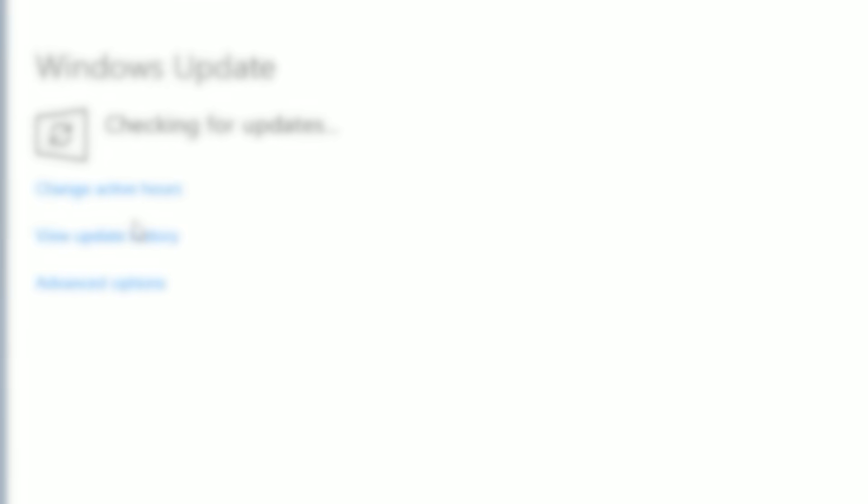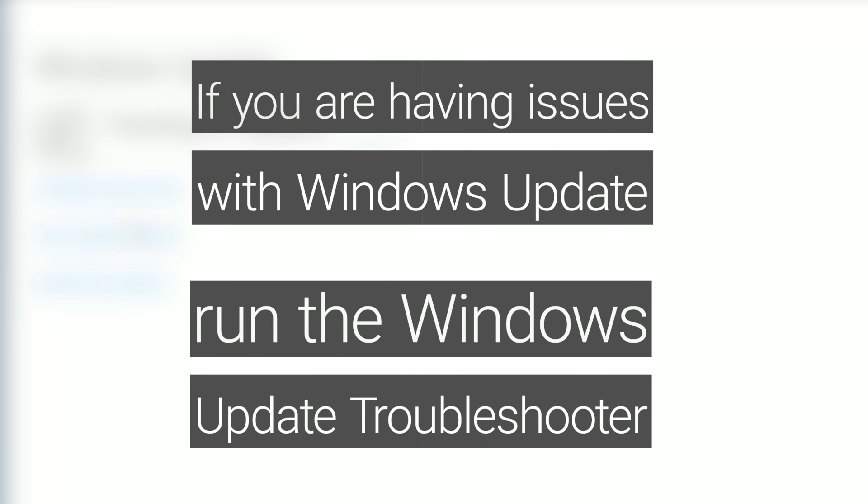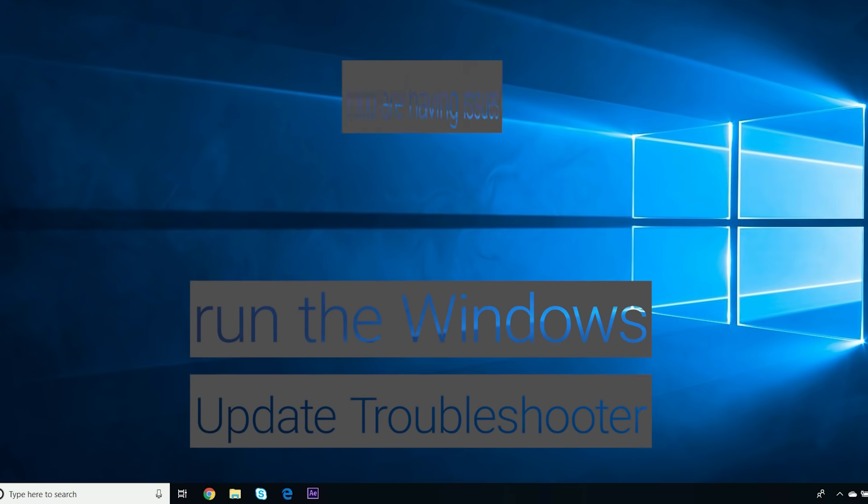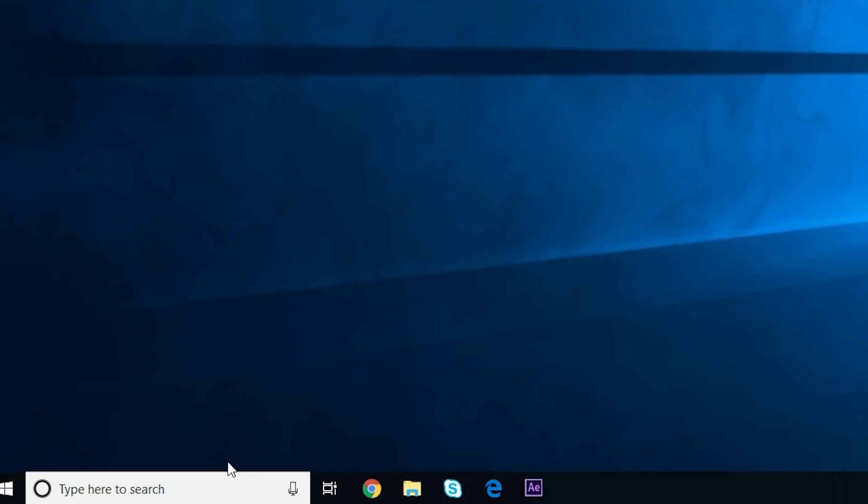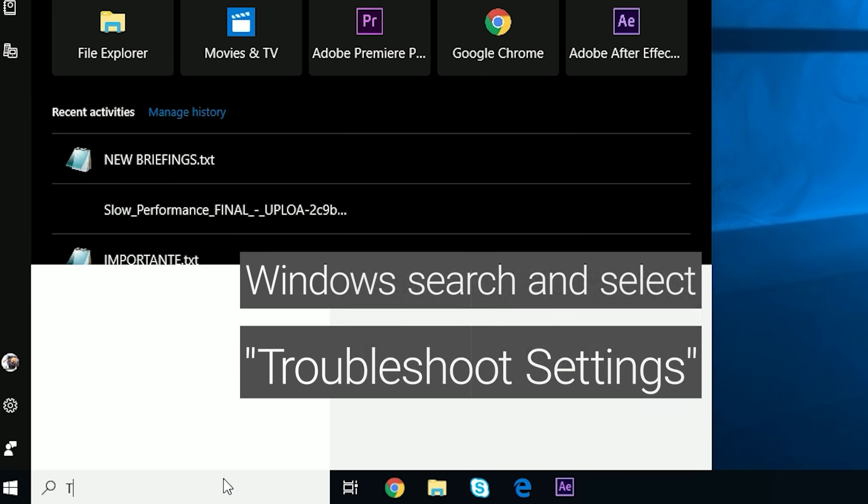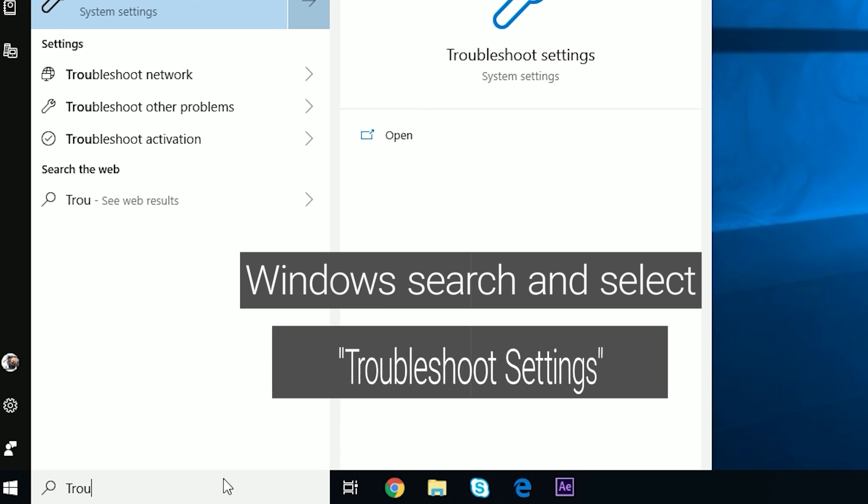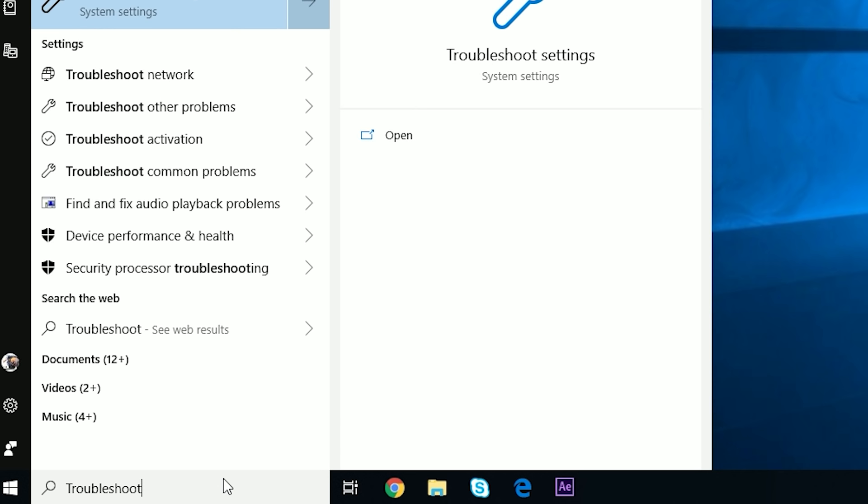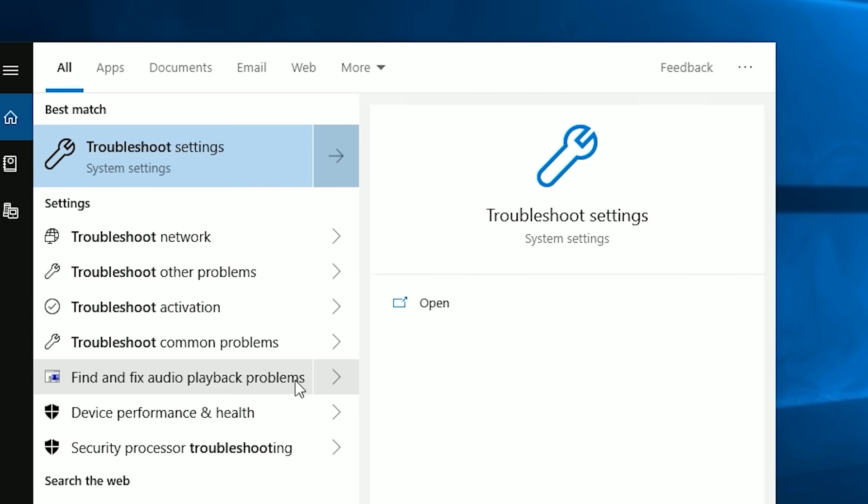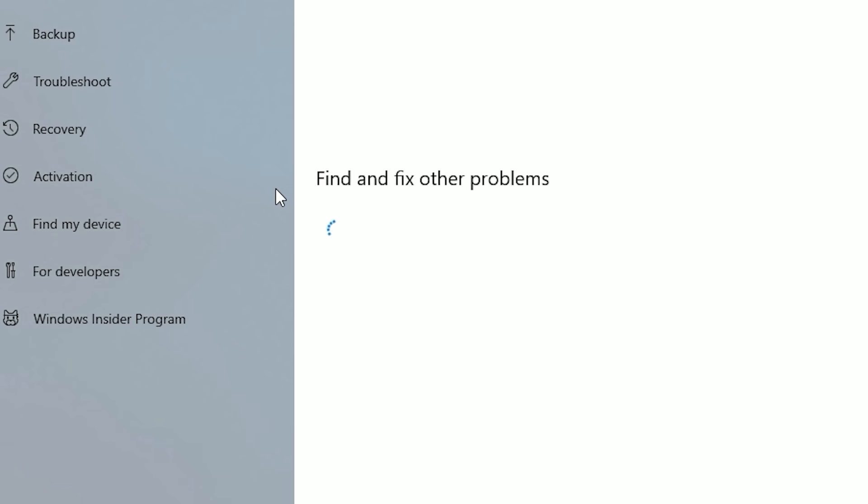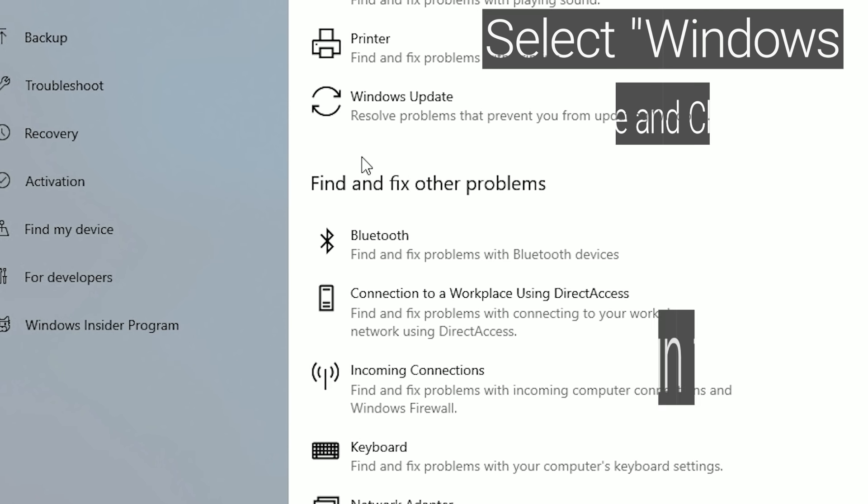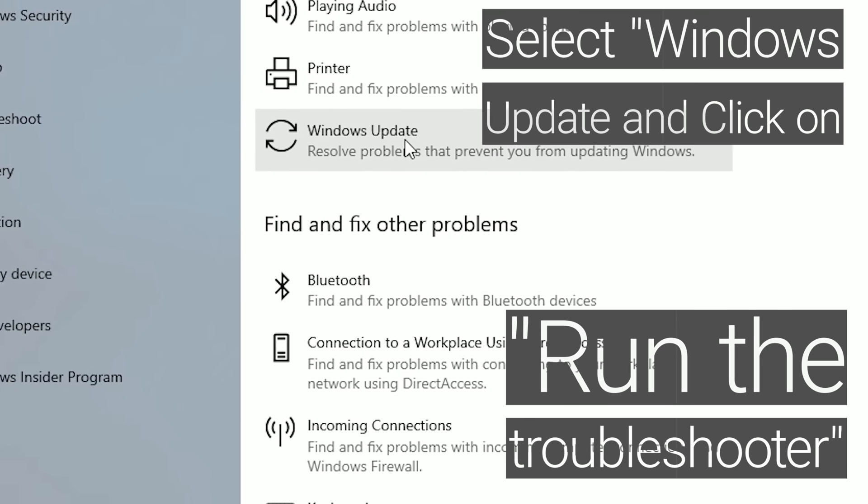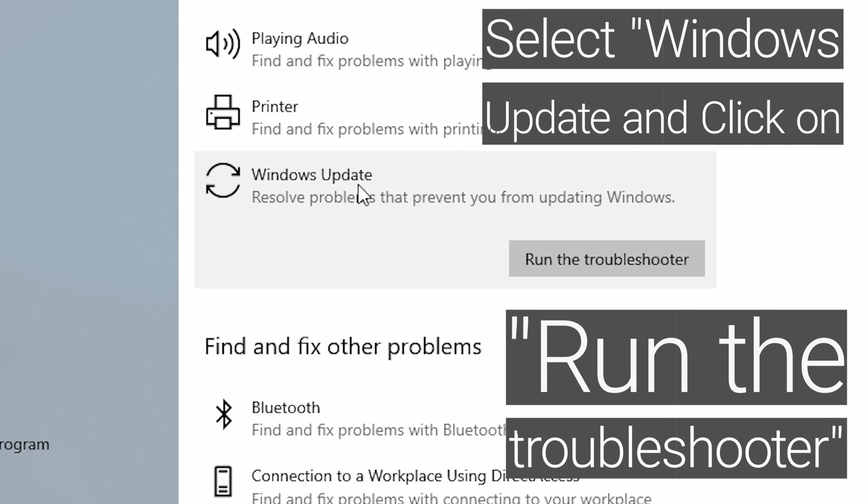If you're having issues with Windows Update, run the Windows Update Troubleshooter. Windows search and select Troubleshoot Settings. Select Windows Update and click on Run the Troubleshooter.